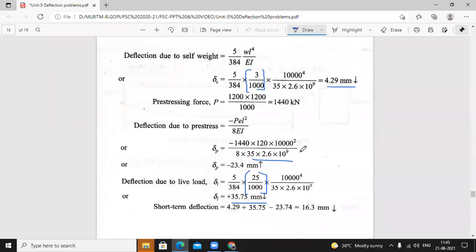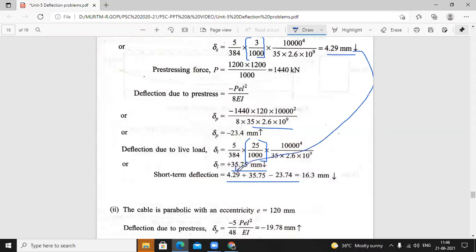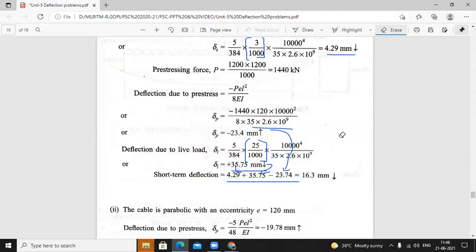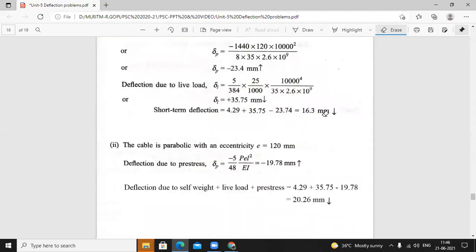Net deflection: deflection due to self-weight plus deflection due to live load minus deflection due to prestress. So 4.29 plus 35.75 minus 23.74. Finally we get 16.3 mm downward. This is the short-term deflection for the straight cable case.